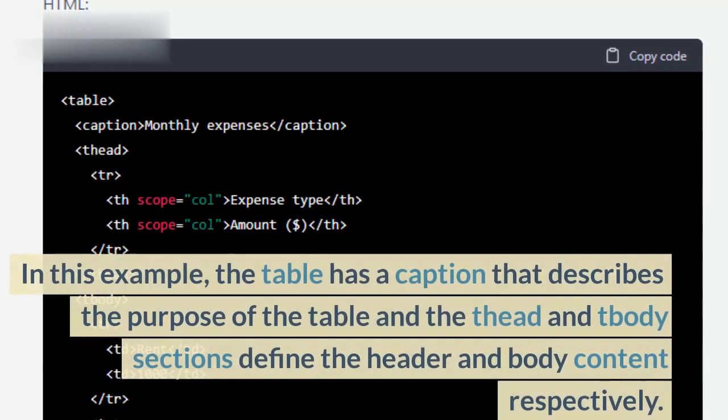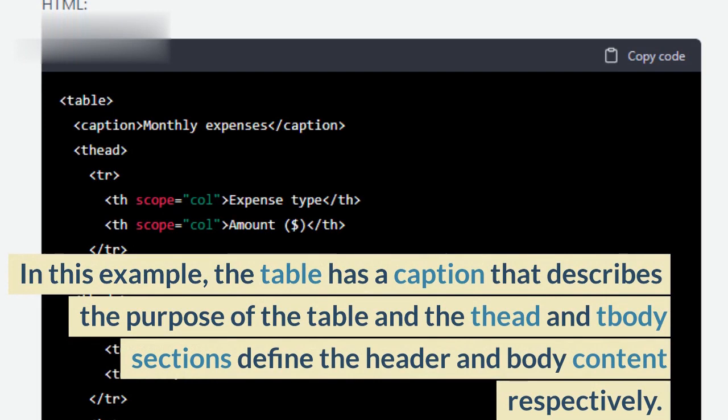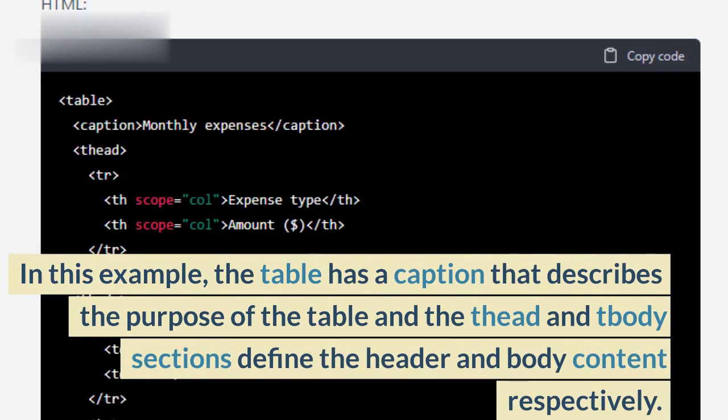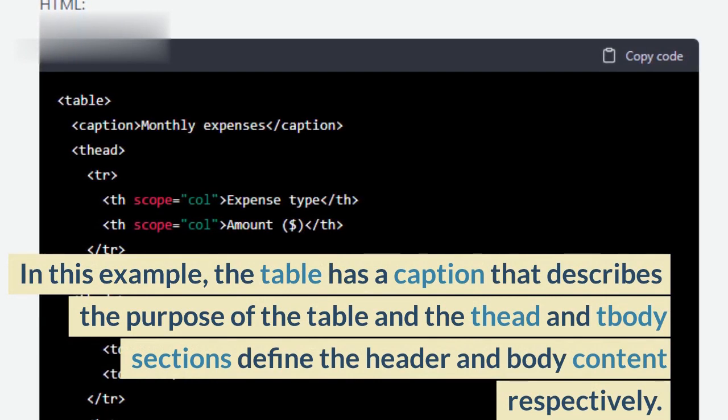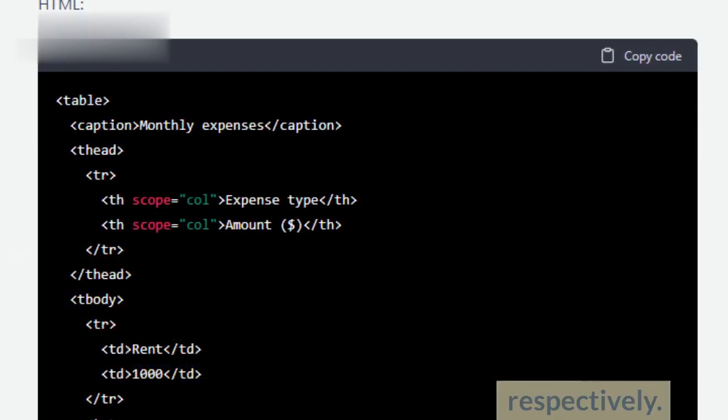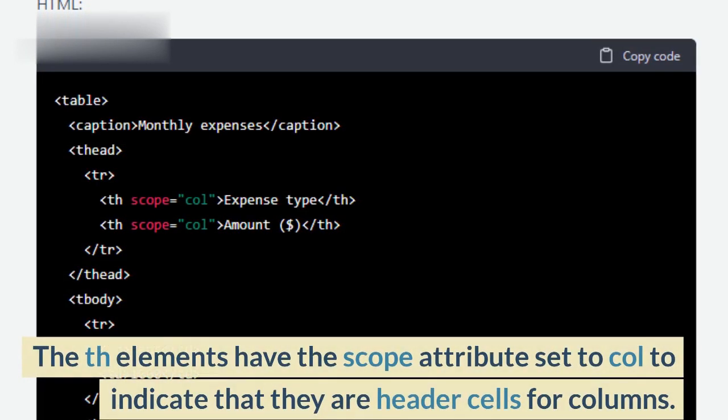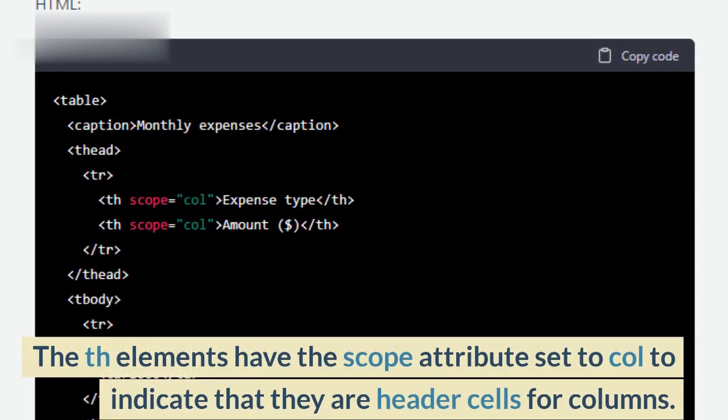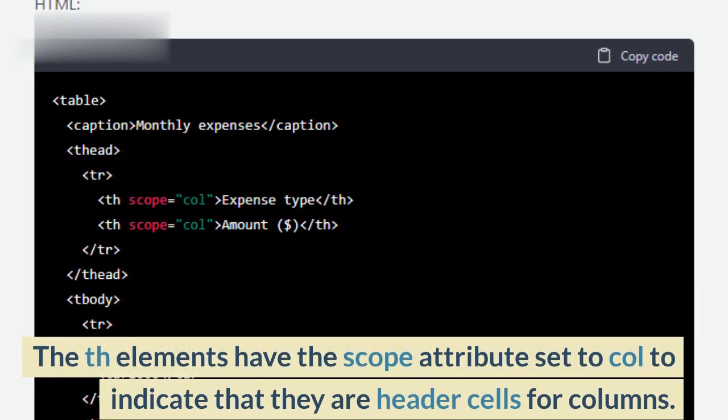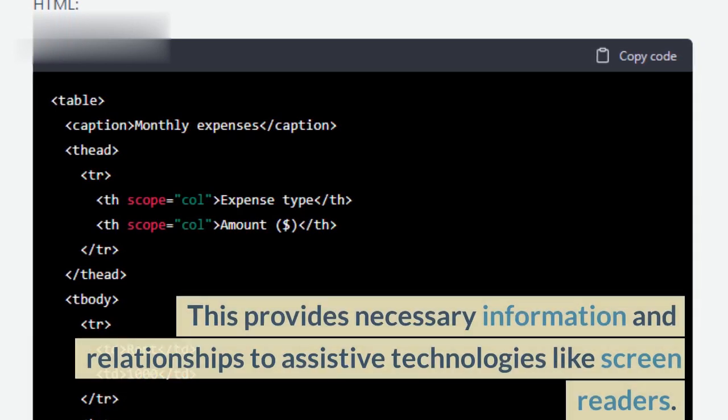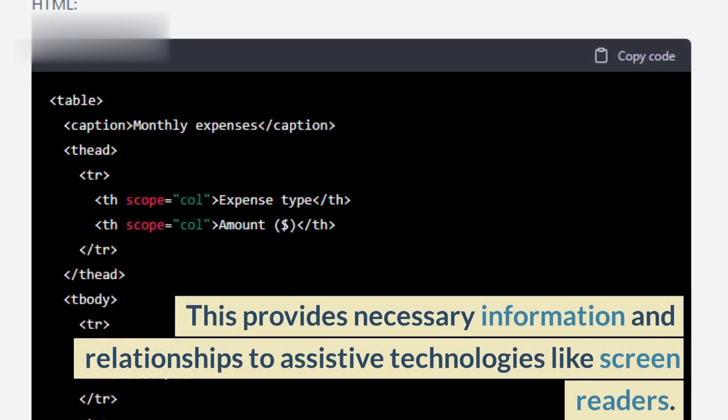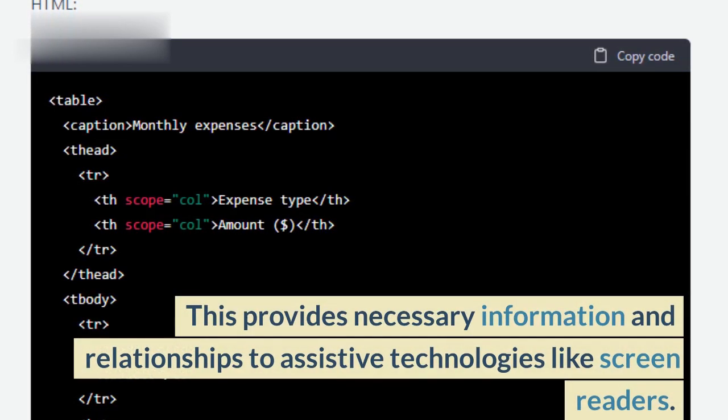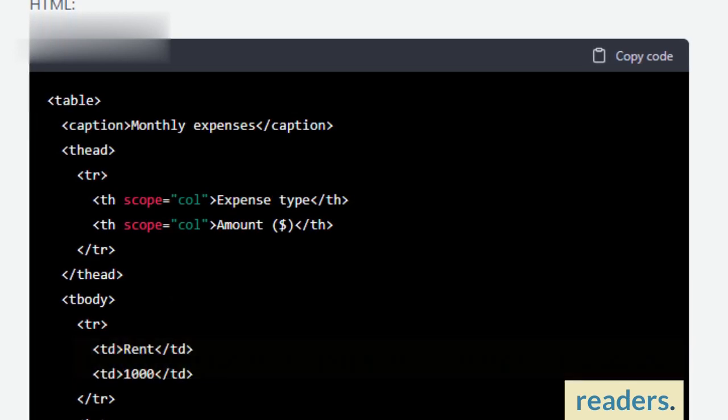In this example, the table has a caption that describes the purpose of the table and the THEAD and TBODY sections define the header and body content respectively. The TH elements have the scope attribute set to COL to indicate that they are header cells for columns. This provides necessary information and relationships to assistive technologies like screen readers.